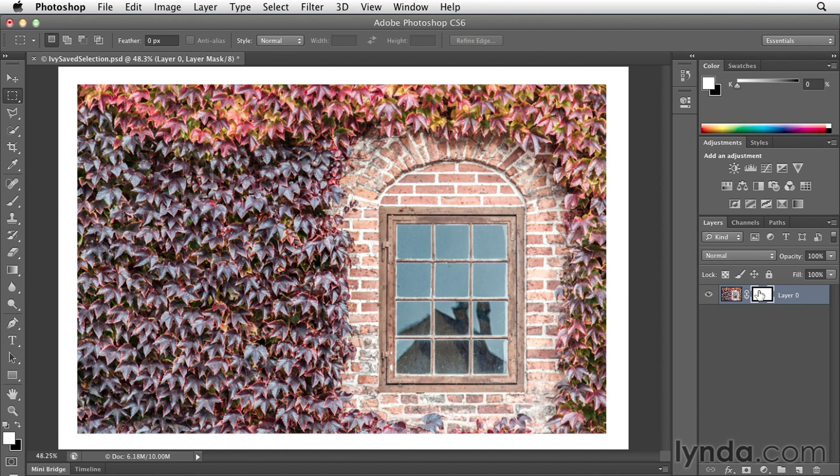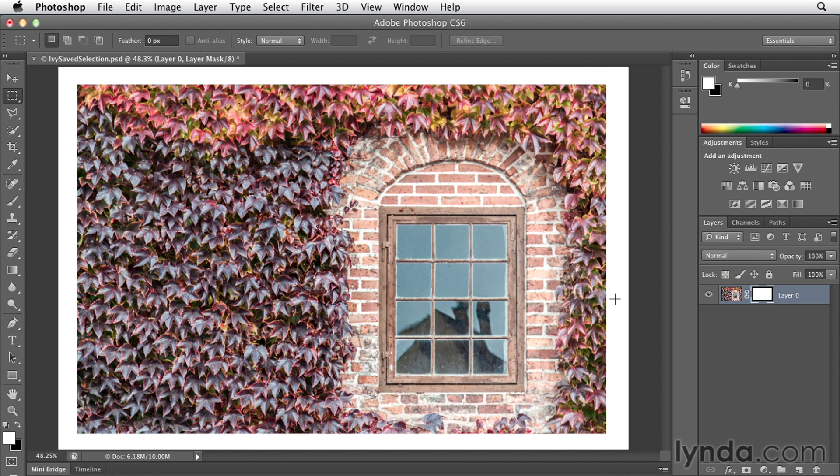Where the layer mask is black around the edges, that's where the photograph is hidden. But I don't really like that it's such an abrupt change between seeing the photo and then the white border. What I'd like to do is soften that.